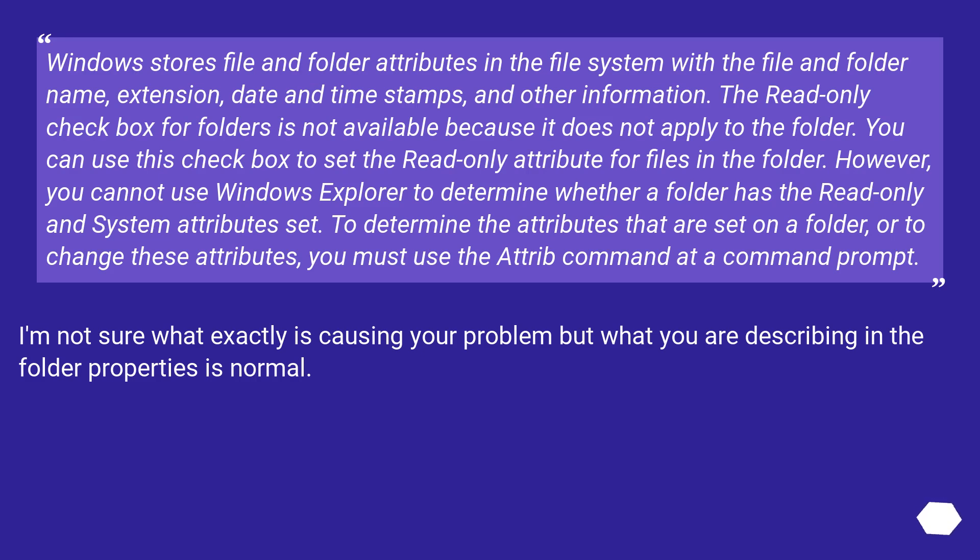To determine the attributes that are set on a folder, or to change these attributes, you must use the attrib command at a command prompt. I'm not sure what exactly is causing your problem, but what you are describing in the folder properties is normal.